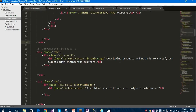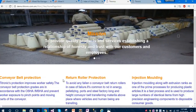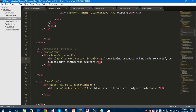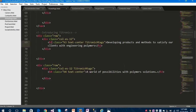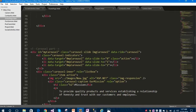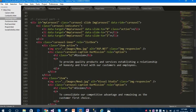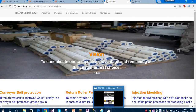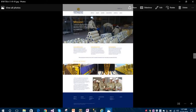After that I have given a heading tag displaying the company's work: 'Developing products and methods to satisfy our clients with engineering polymers.' Under that I have given 'World of Possibilities' and a carousel. You can see the carousel is working fine with all the images. This was the client requirement - before starting the project we received that client requirement as a PSD file.